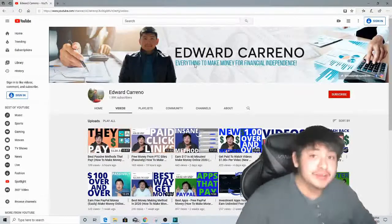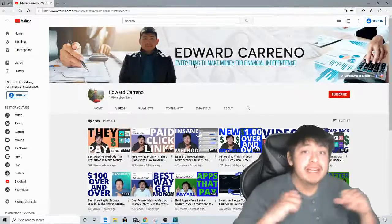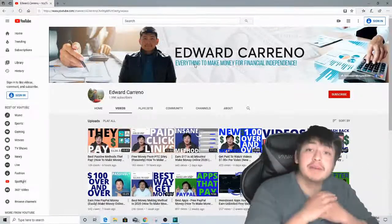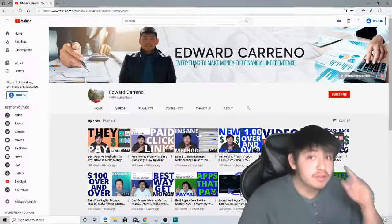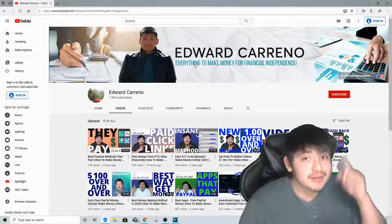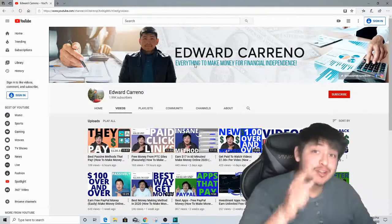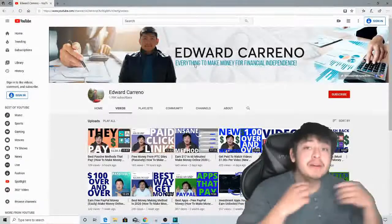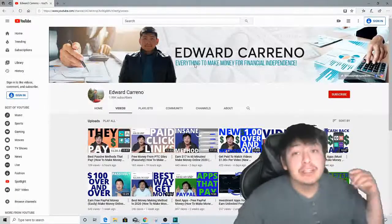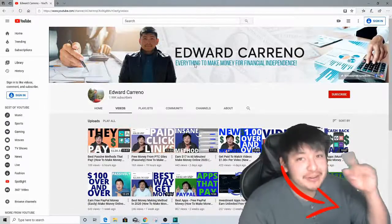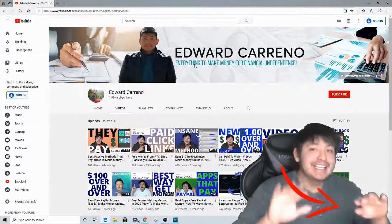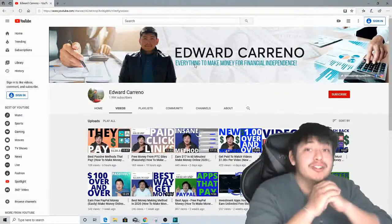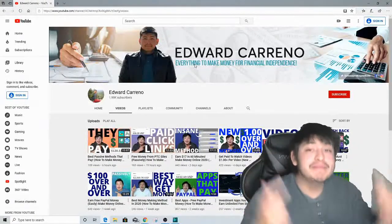Before we get started, my name is Edward Carino and I create videos just like this one almost every single day on how to make money online and how to work from home. If you subscribe to my channel right now and click that notification bell, you'll get notified whenever I upload a brand new video. Make sure you watch the video from beginning to end so you know exactly what you need to do to start making some free money.